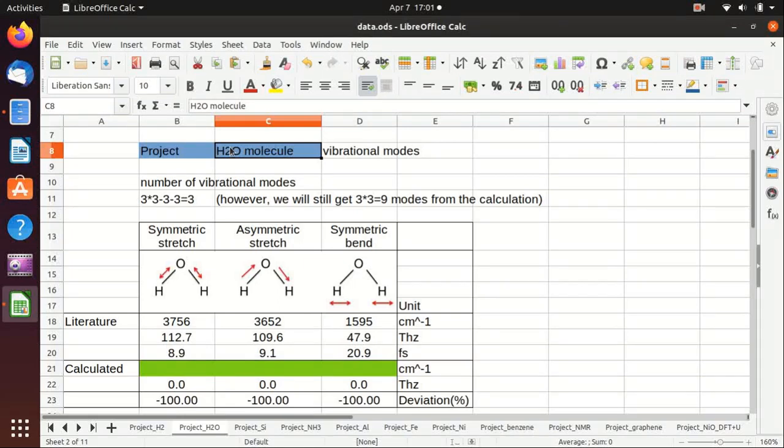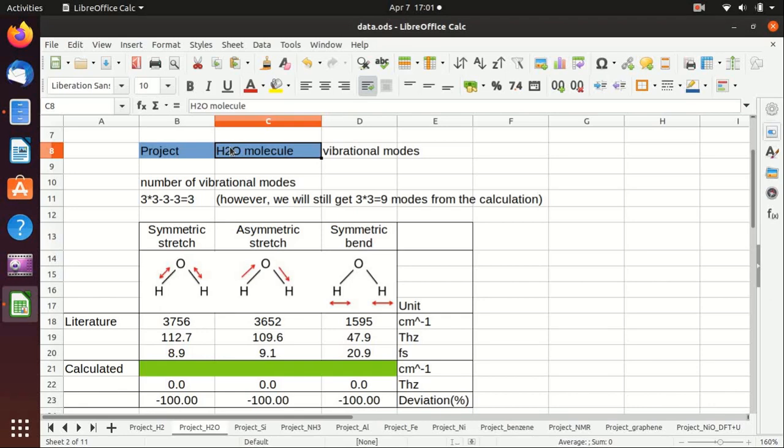Hello everyone, welcome back to my channel. In this video I will show you how to calculate vibrational modes for a water molecule in quantum espresso.